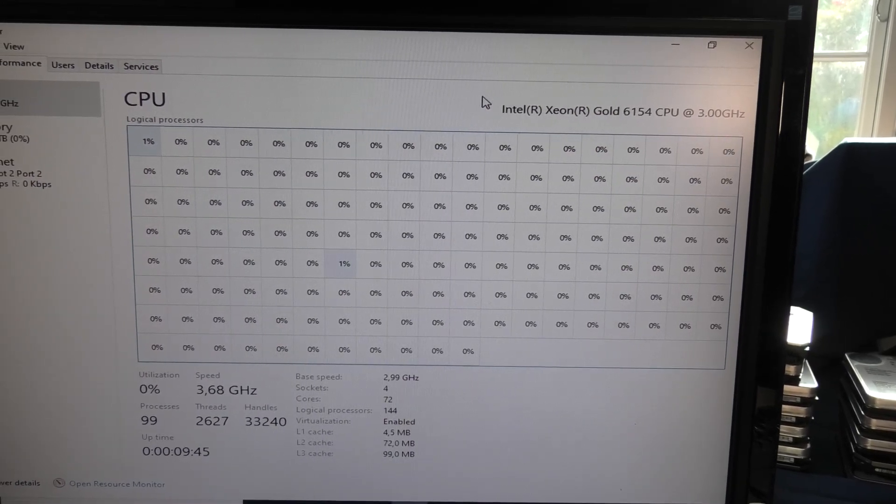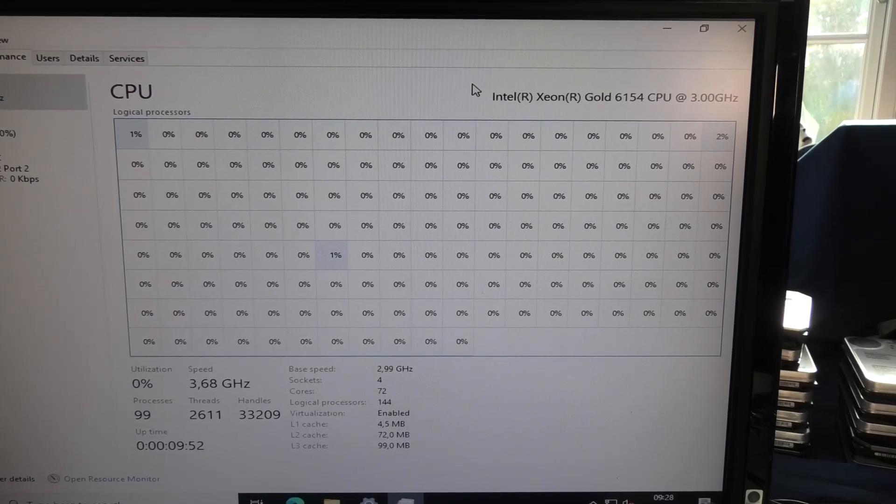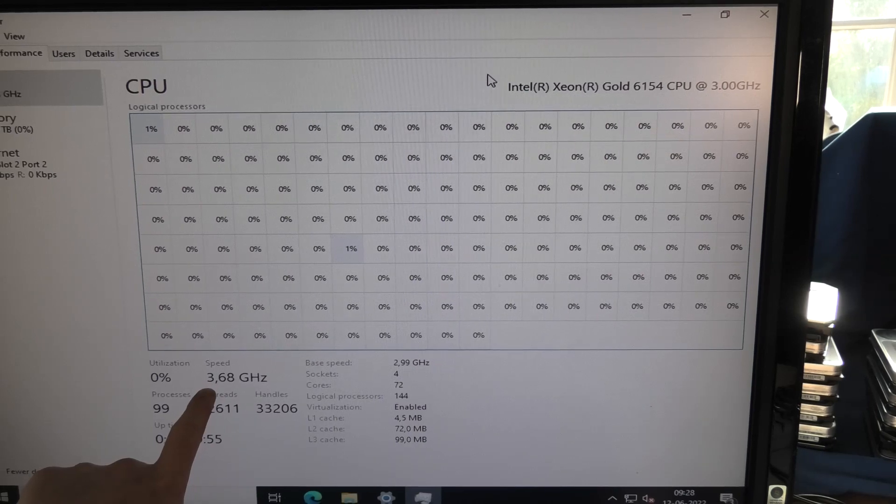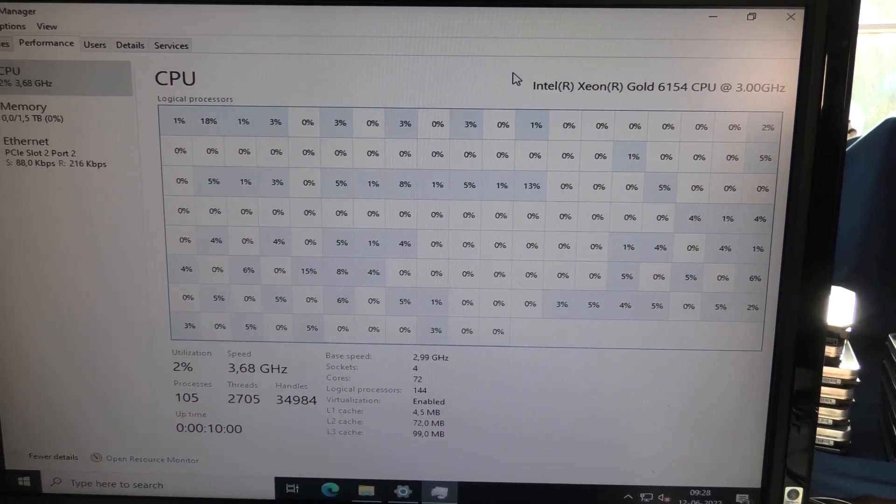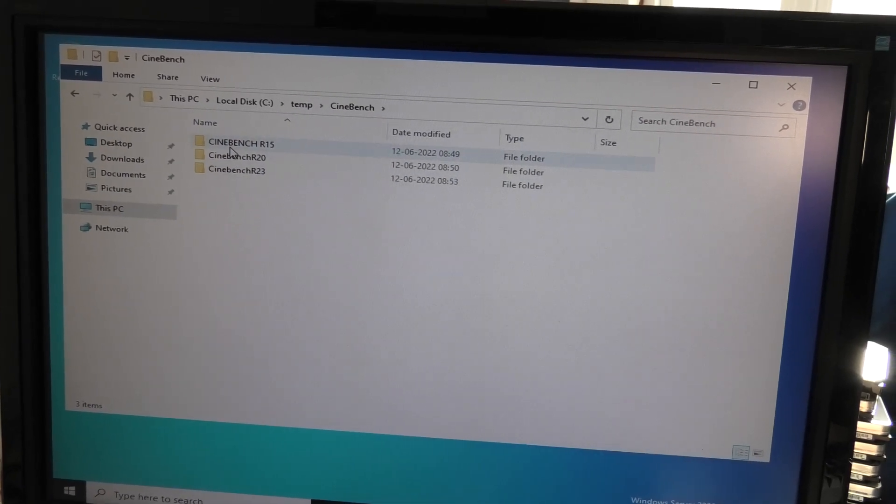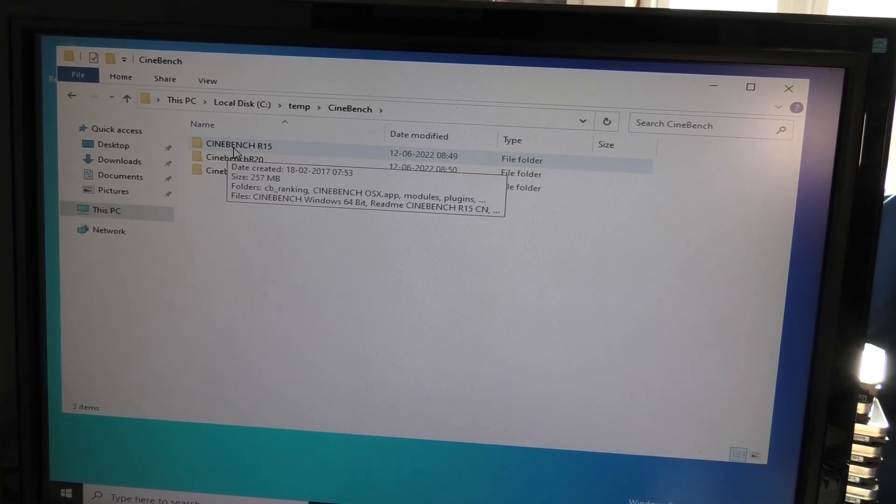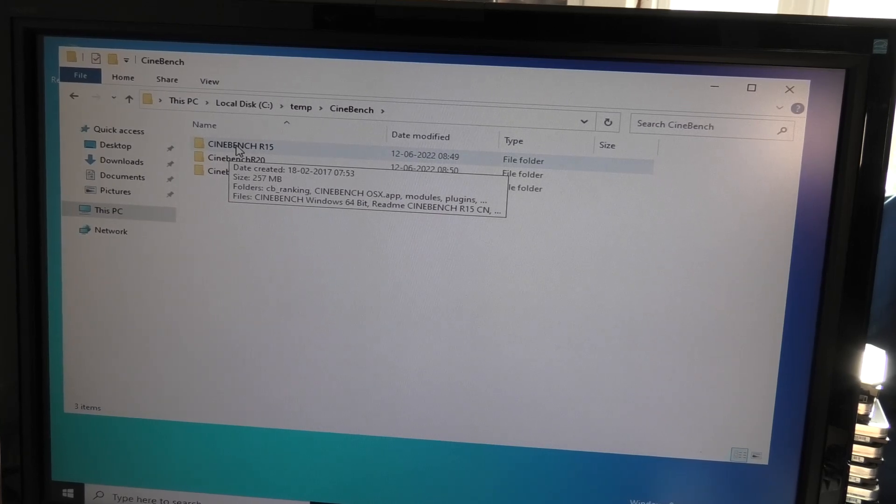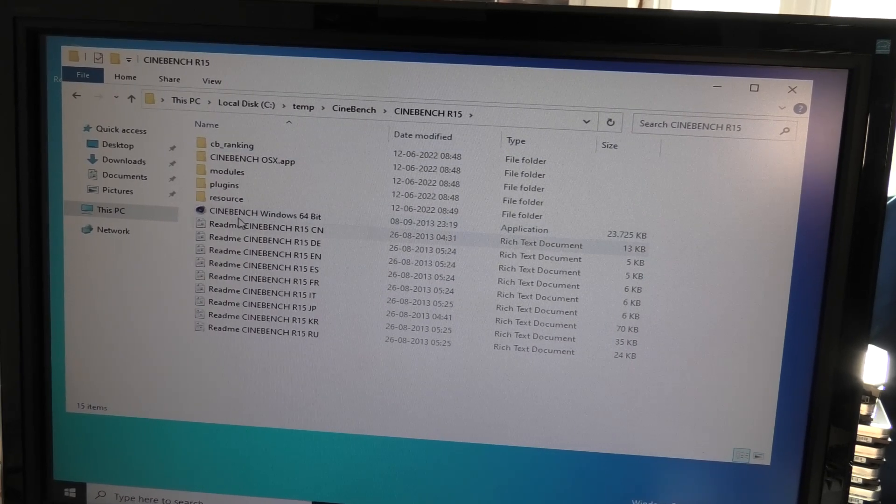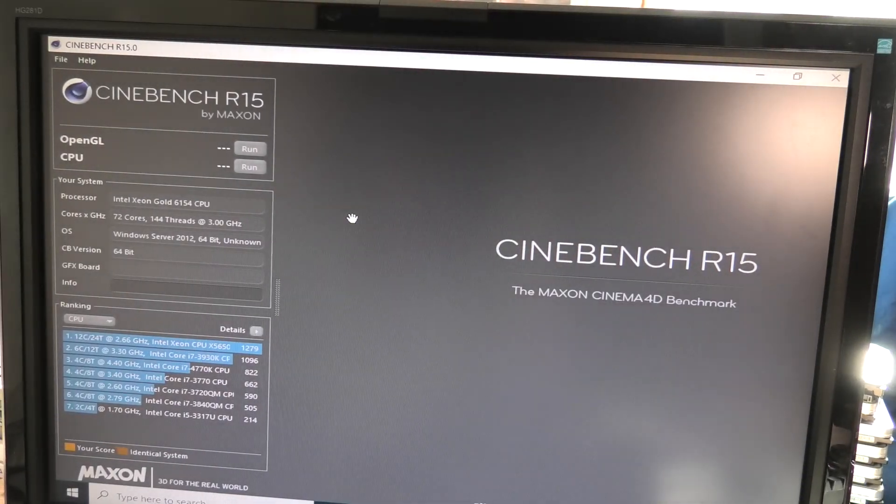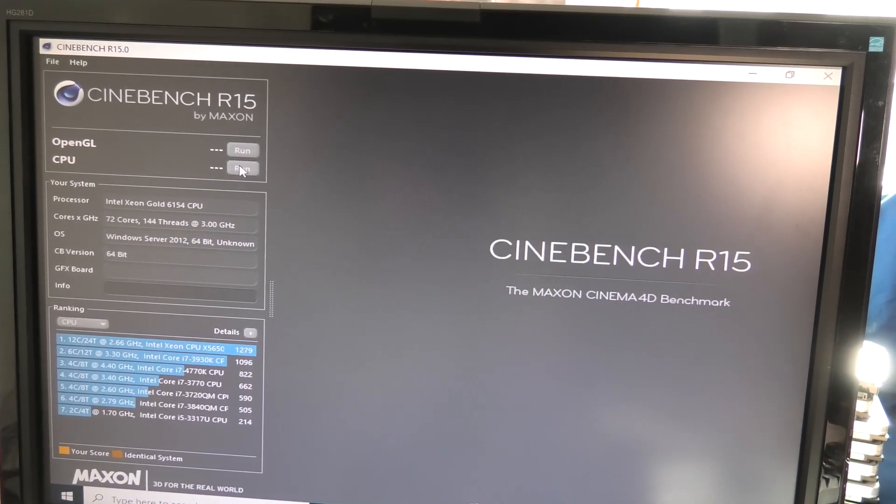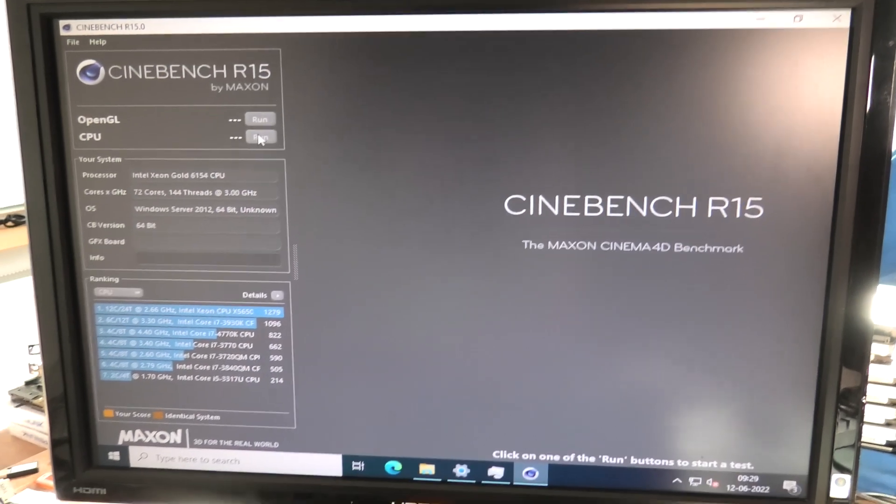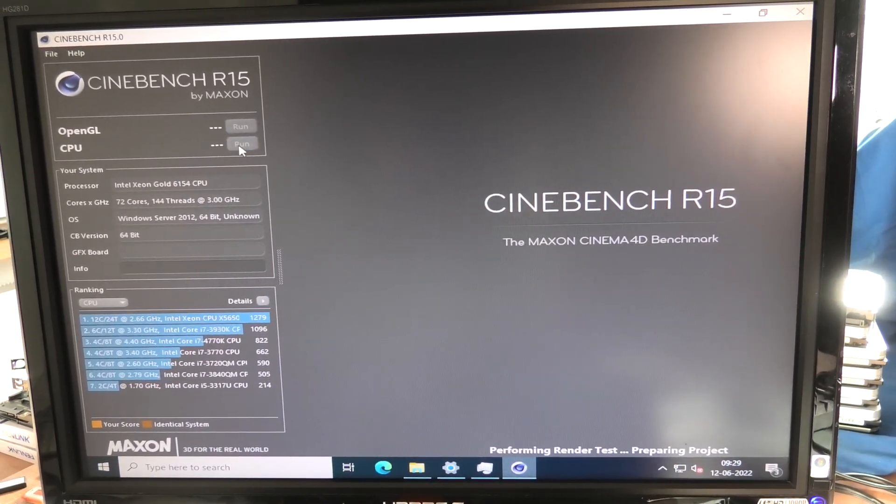There is a total of 72 cores here and that's a total of 144 threads. It's not doing much - one percent, one percent. We are in definite need of stressing this server a little bit. It actually says here 3.68 gigahertz so it even has turbo boost running. To test it out I have Cinebench.